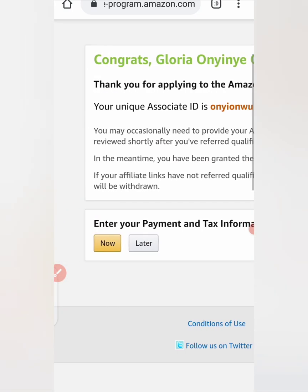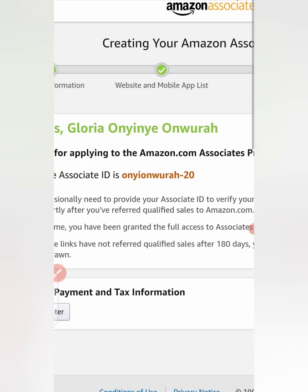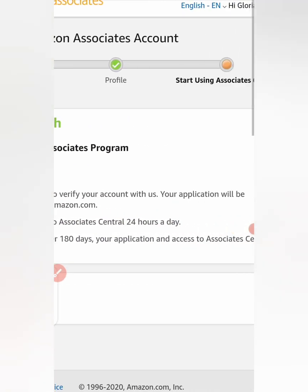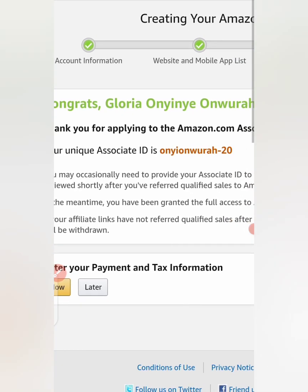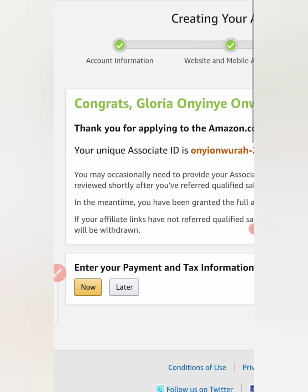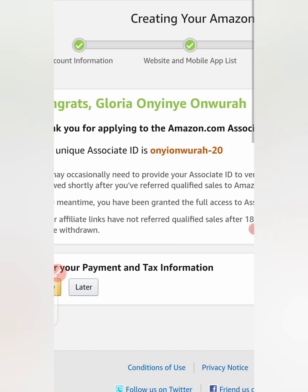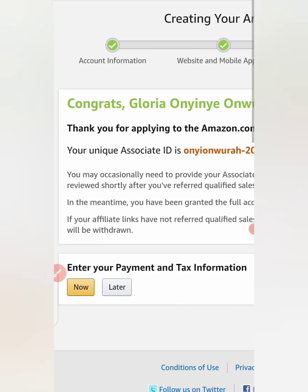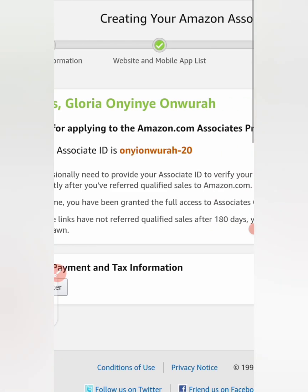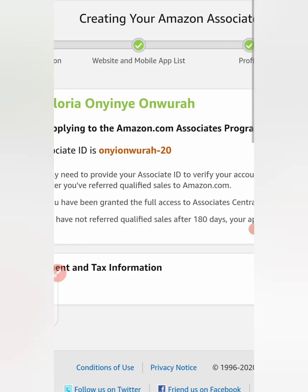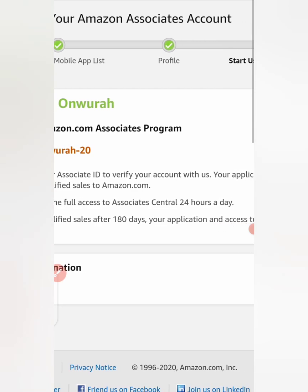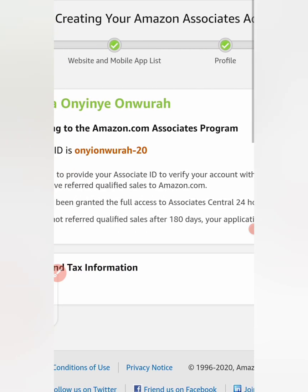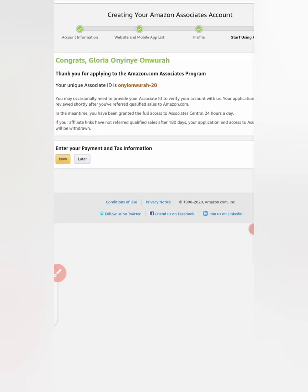So now they said congrats Gloria. Thank you for applying to the Amazon.com Associates Program. Your unique Associate ID is this. You may occasionally need to provide your Associate ID to verify your account. Your application will be reviewed shortly after you've referred qualified sales to Amazon.com.